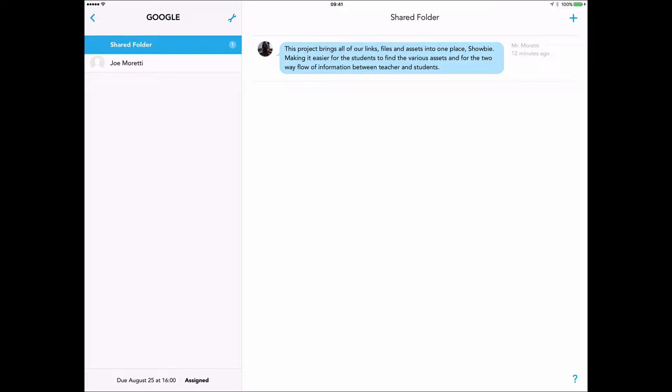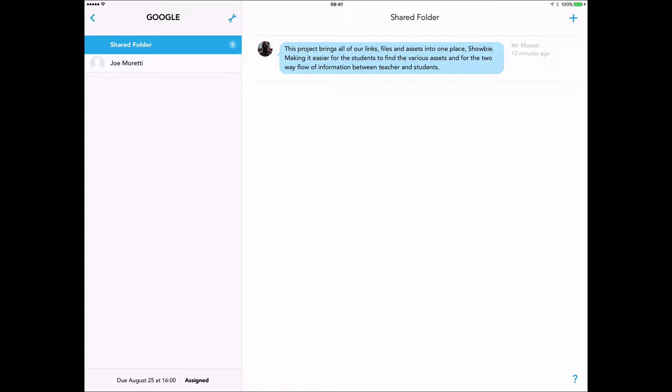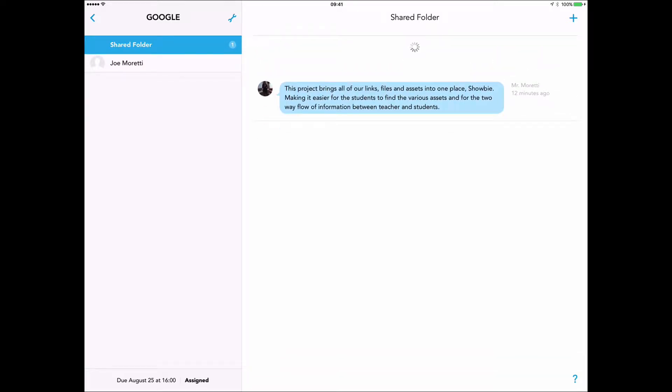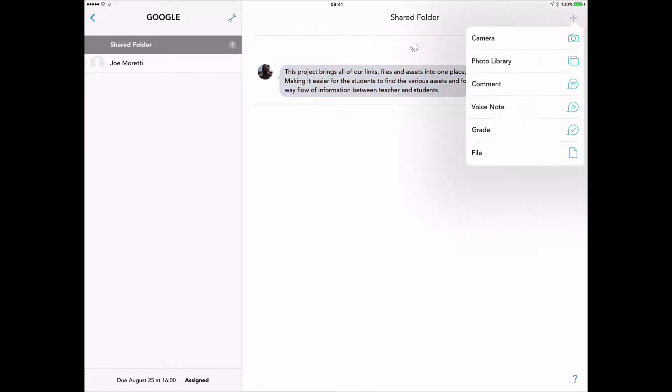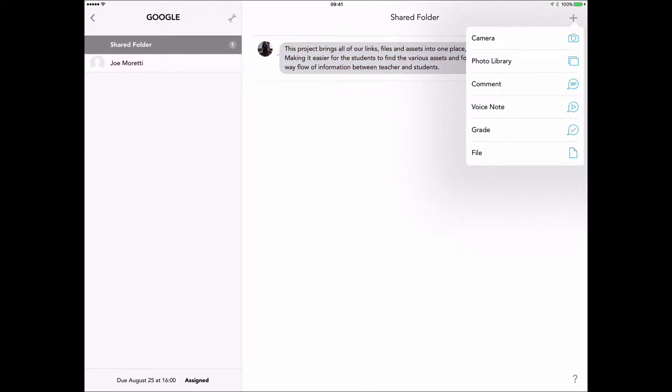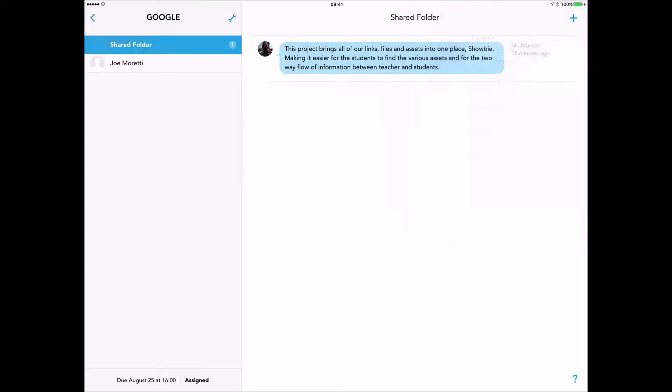Using Showbie at the front end, I've sent a message to the students telling them that links, pictures, files, assets, et cetera, are all going to be here. I'm using Showbie as the front end for my Google Apps for Education suite. I prefer doing it this way as opposed to sending them to a folder within Google because I would then have to constantly create different folders for different projects. With Showbie, I can just access all the bits I need and bring them together in one place. Then the students and I can use the comments, the audio tools, as a sort of two-way communication for all the various assets.